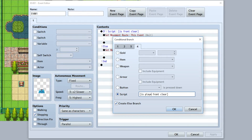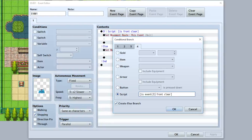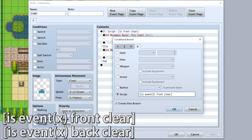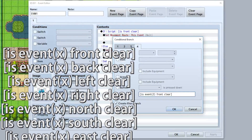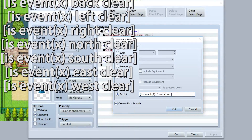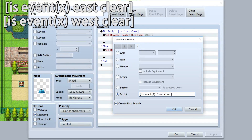Alternatively, you can do 'event', open parenthesis, the ID of the event, then close parenthesis. And now this will check the front of event ID 2 on the current map. So if you want to check some external event, just input the ID right here. And once again, this is available for front, back, left, right — all the available checking conditions.